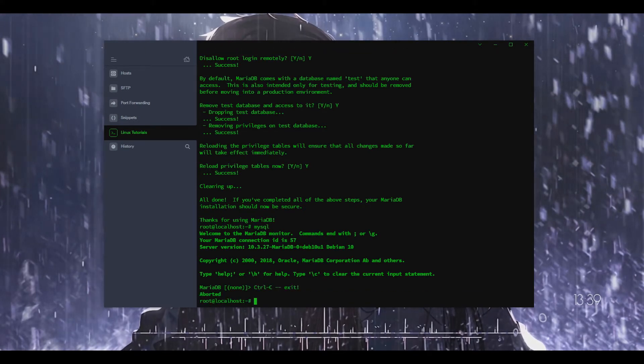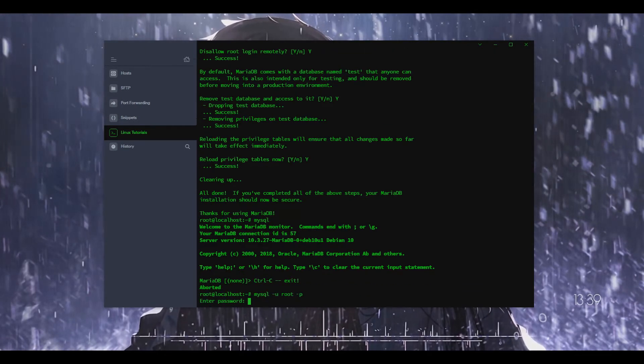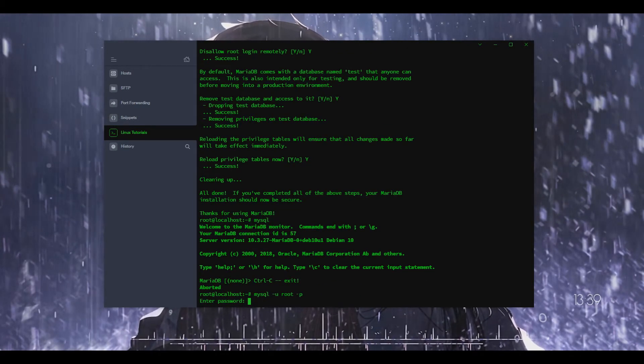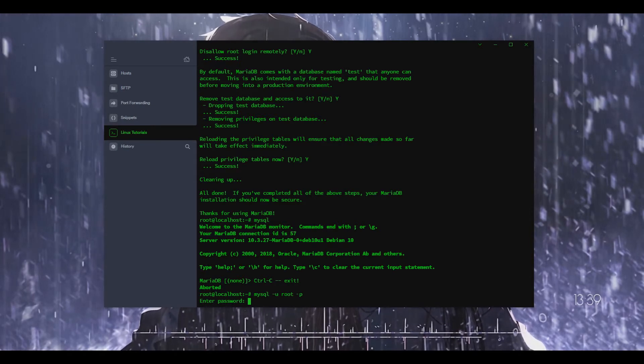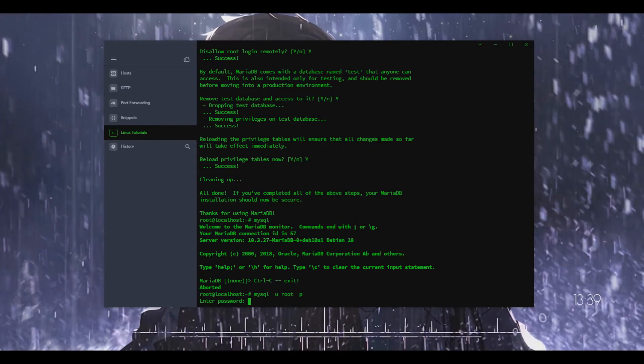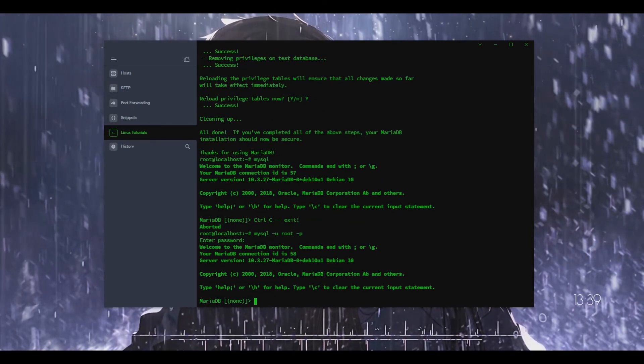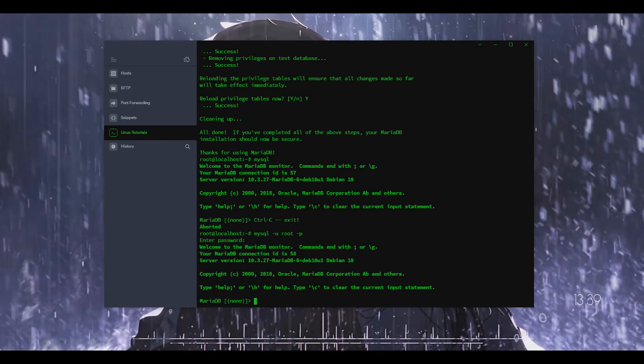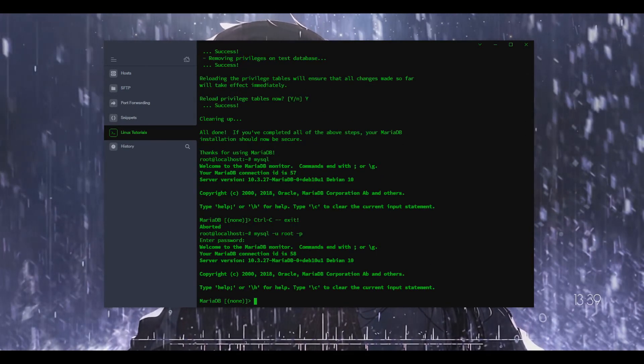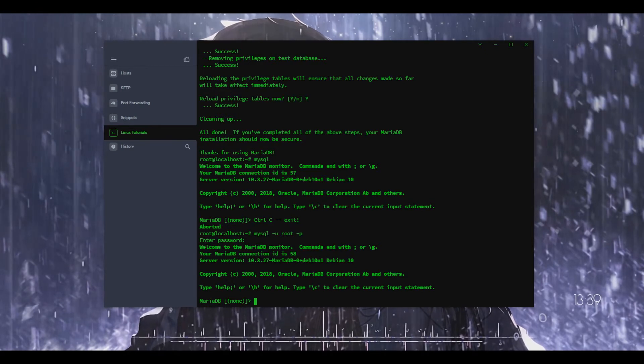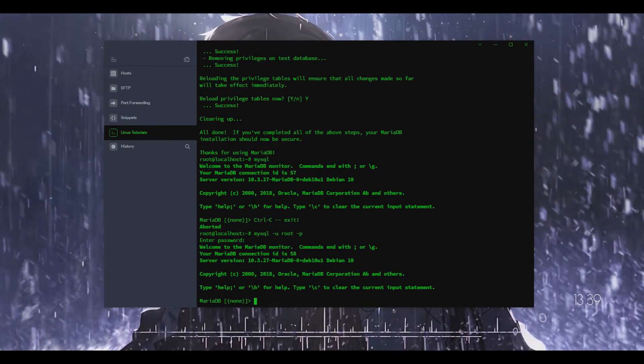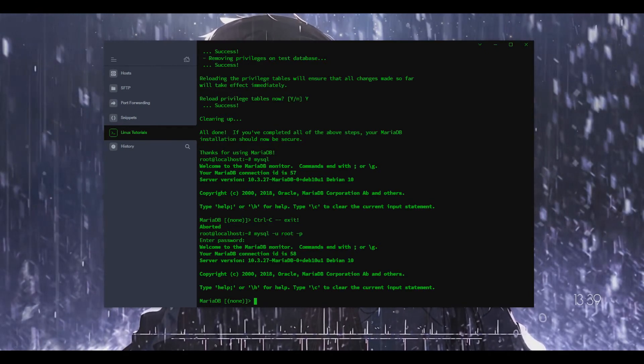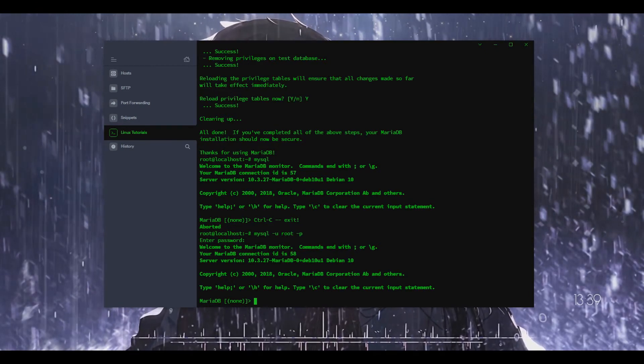Let's actually exit out of this and do that, enter in our root password, and trying to think here what else we can do to show.